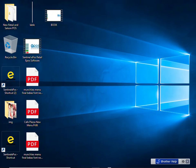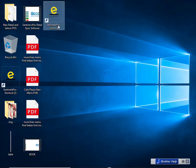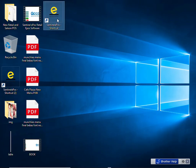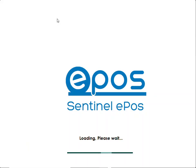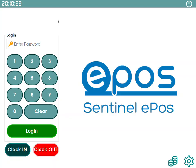Welcome to the demo video of Sentinel meat shop software, which can be used in meat shops and bakeries. When you receive your till, you will see a shortcut on it. Once you click the shortcut, it will start loading the software. On the login page, you can log in by entering your password. You can create multiple user accounts for your staff members, so you know who took the order.